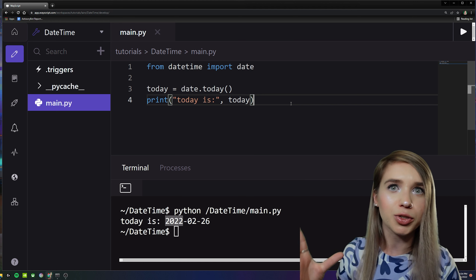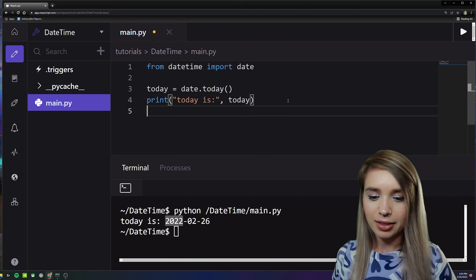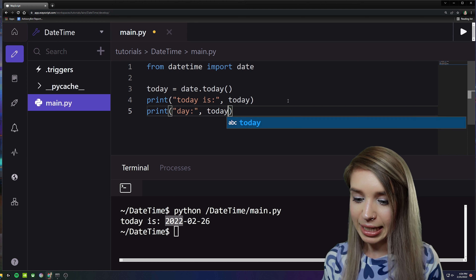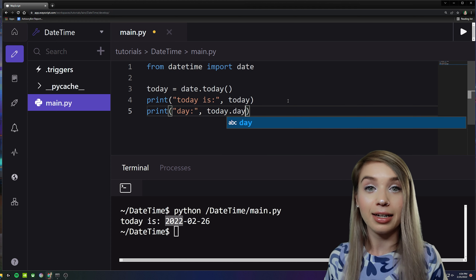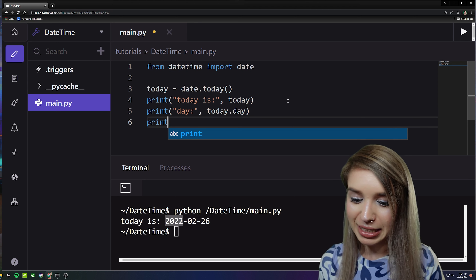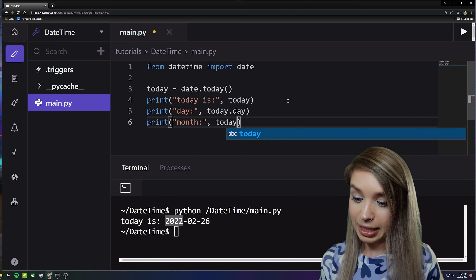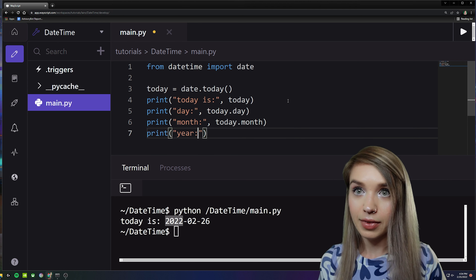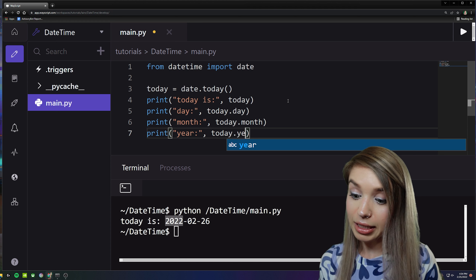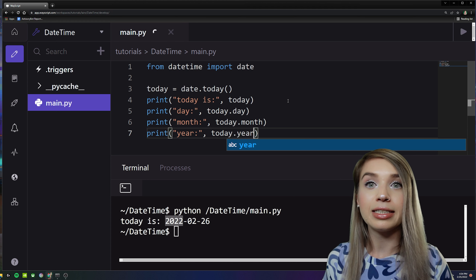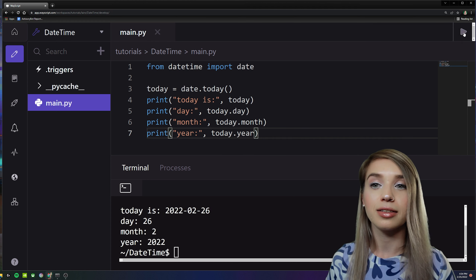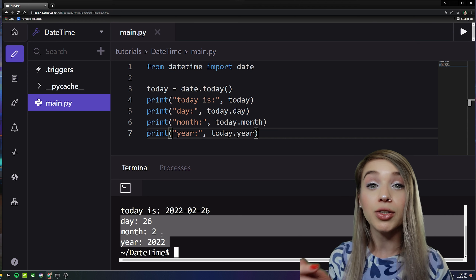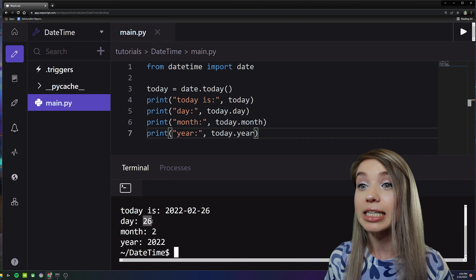Let's print some of the most important attributes of this date class. We begin with 'today.day', then 'today.month', and lastly 'today.year'. Let's save and rerun it. You can see we've printed all our attributes, and they return integers.